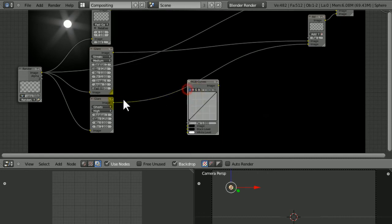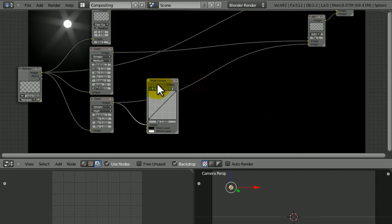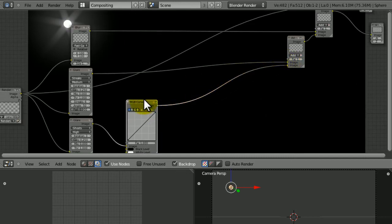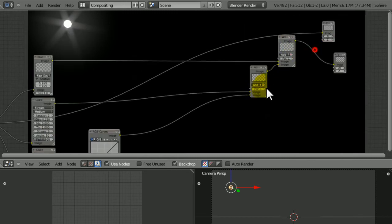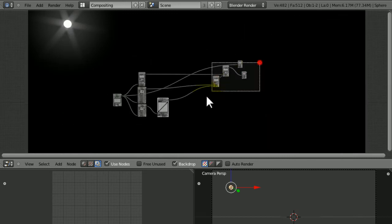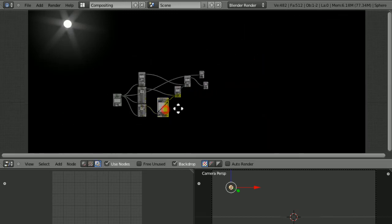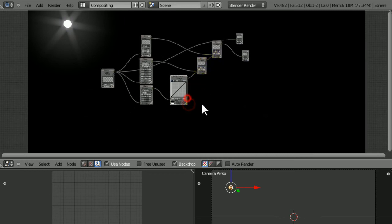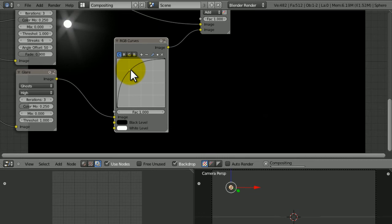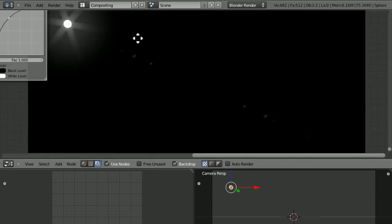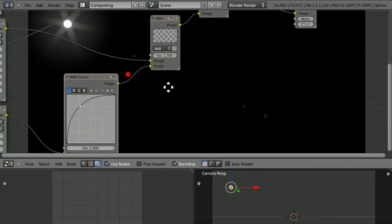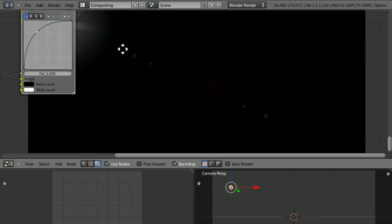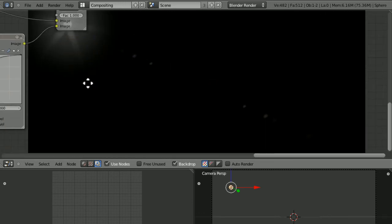Go to Color, RGB curve. From the glare, put that into the image. That's the lens flare glare. Then put this RGB curve into where the glare went into the Add node. I'm going to click roughly in the middle of this line and bring it up like that. It's now a lot brighter and a lot more awesome.